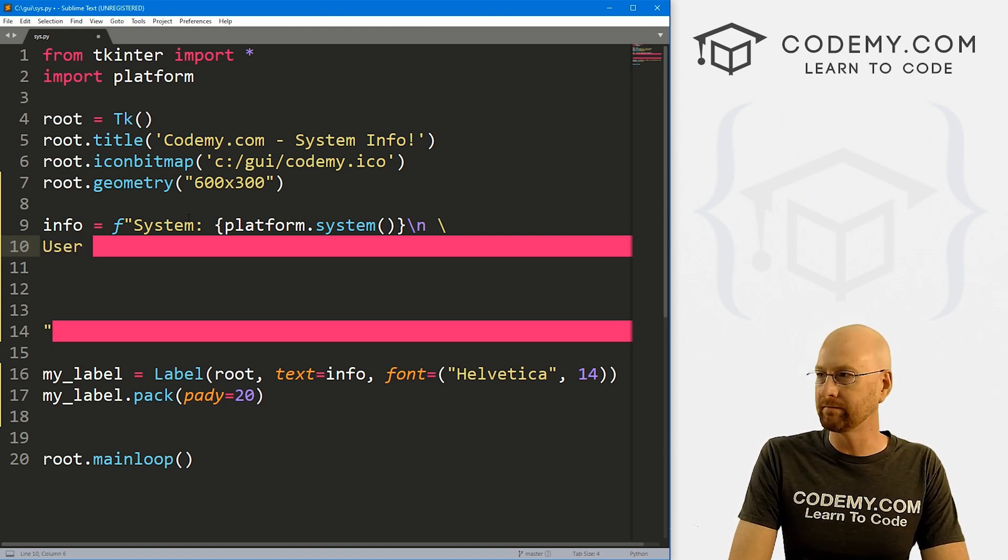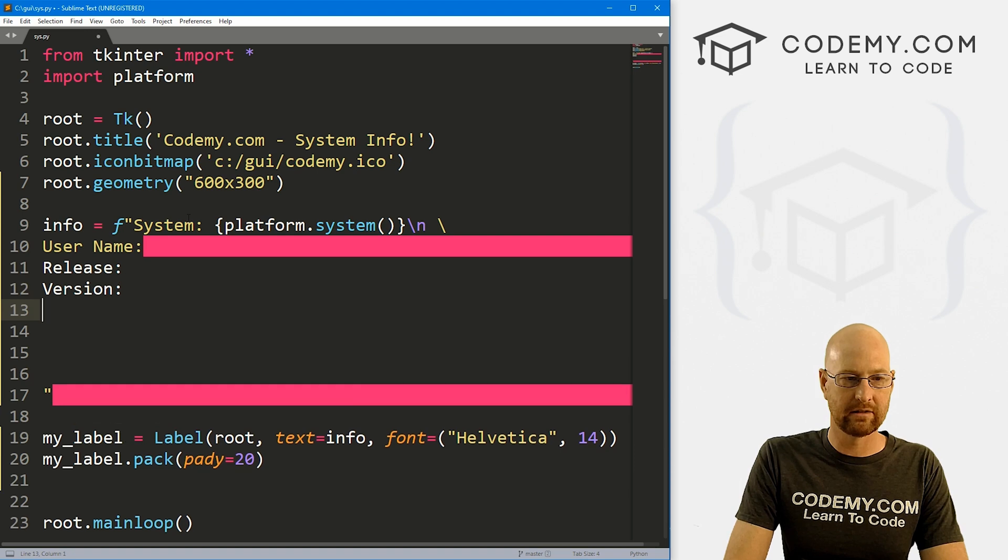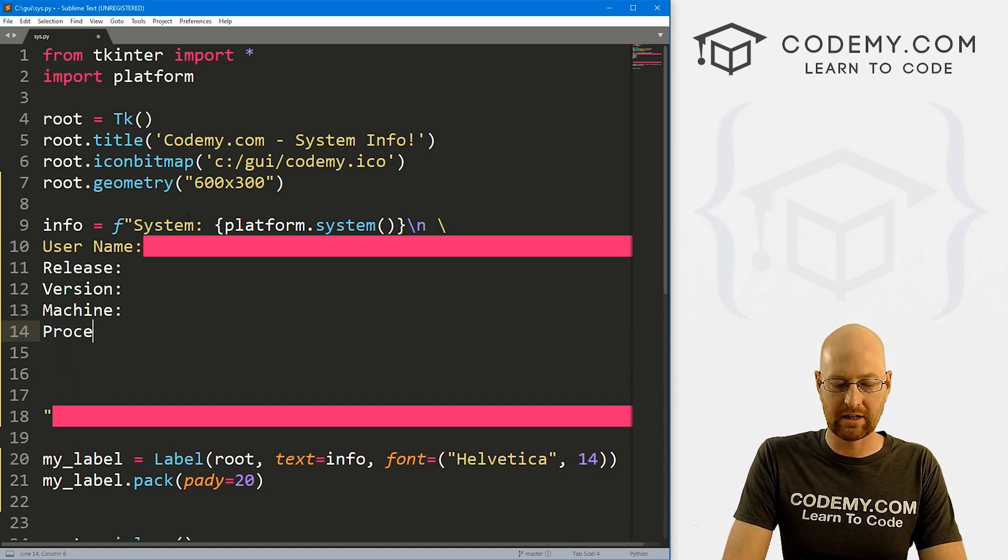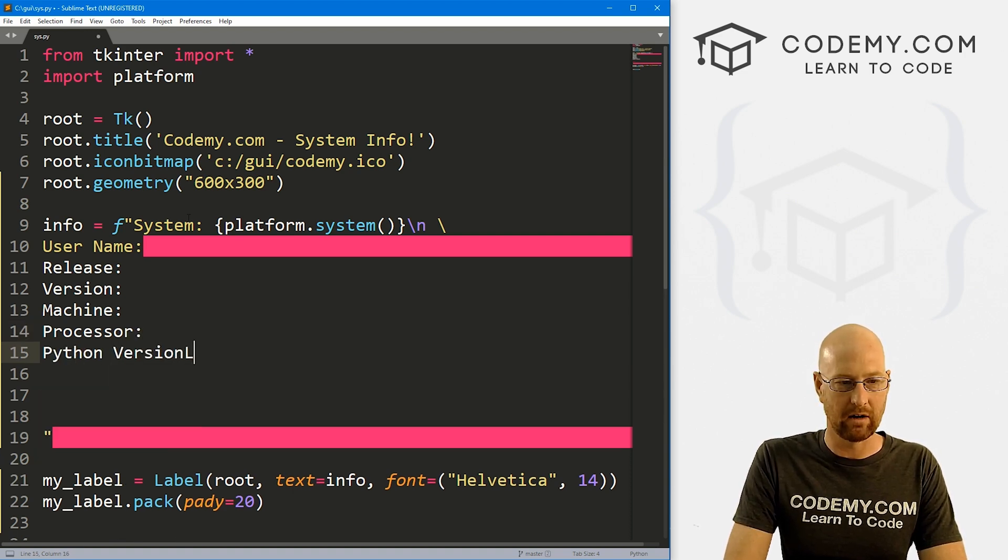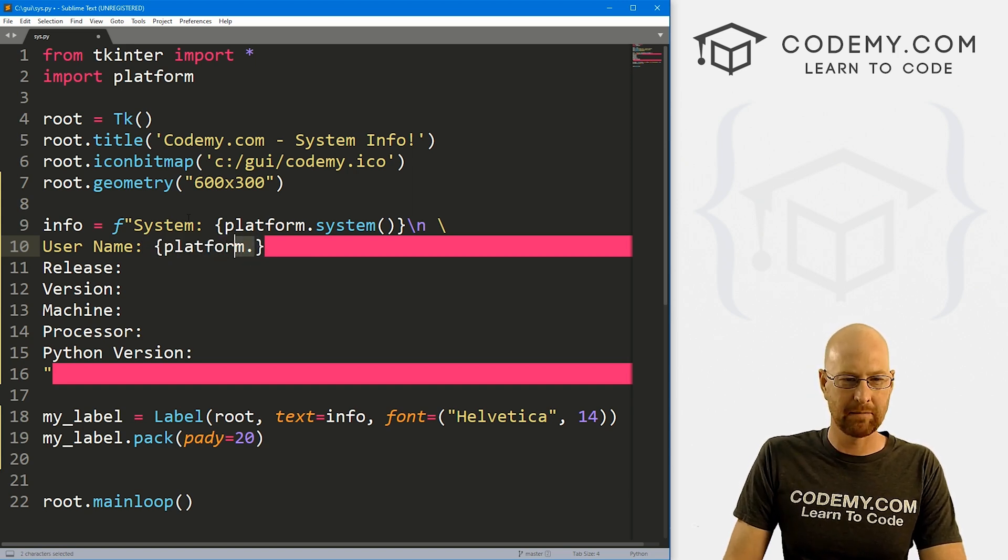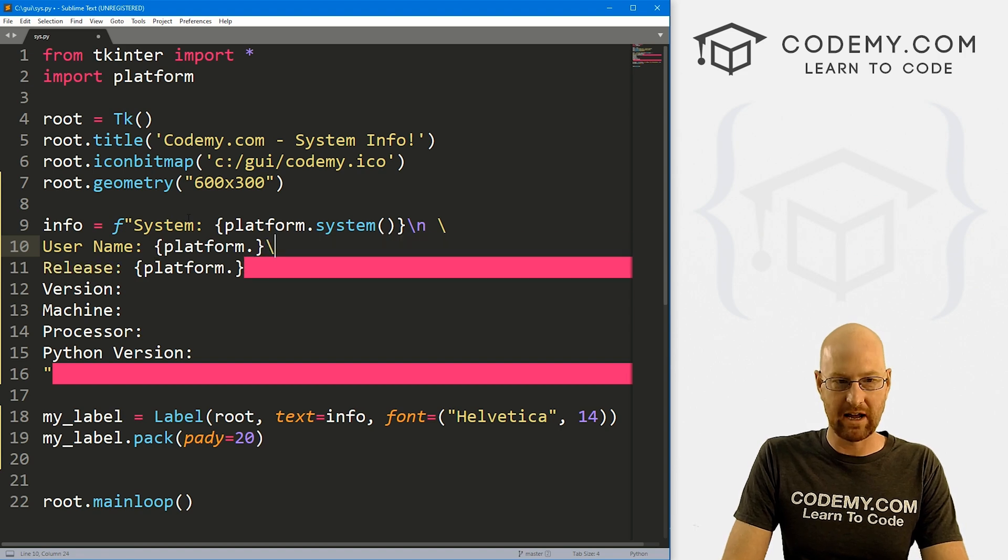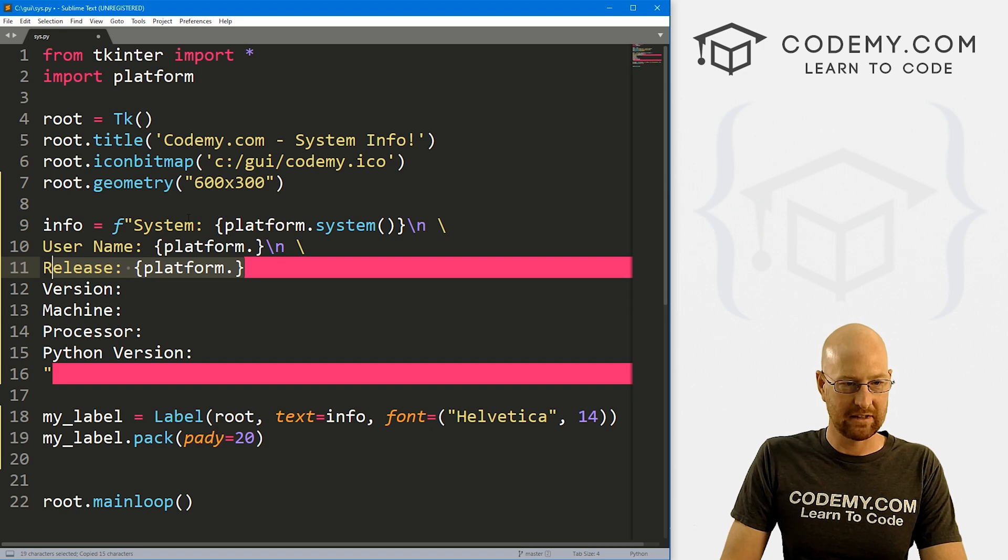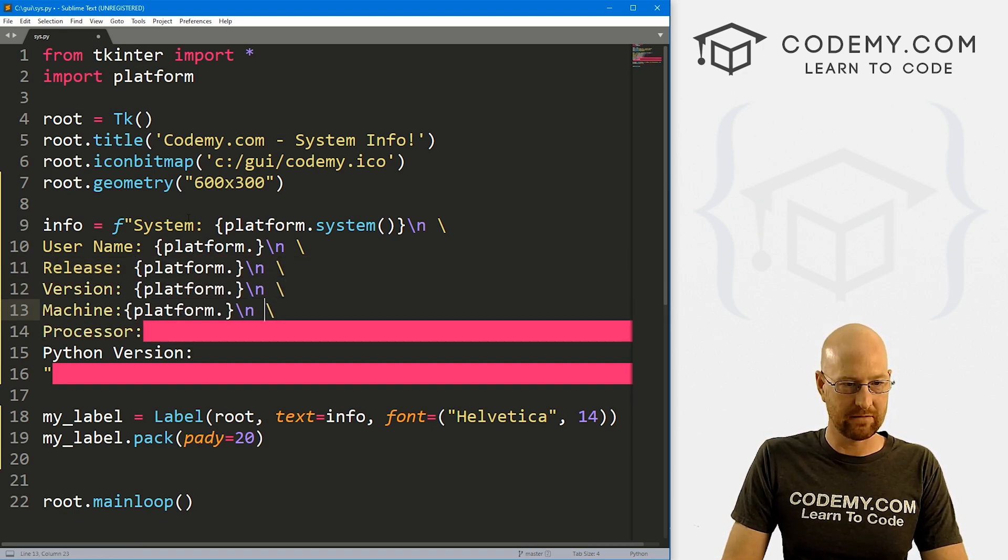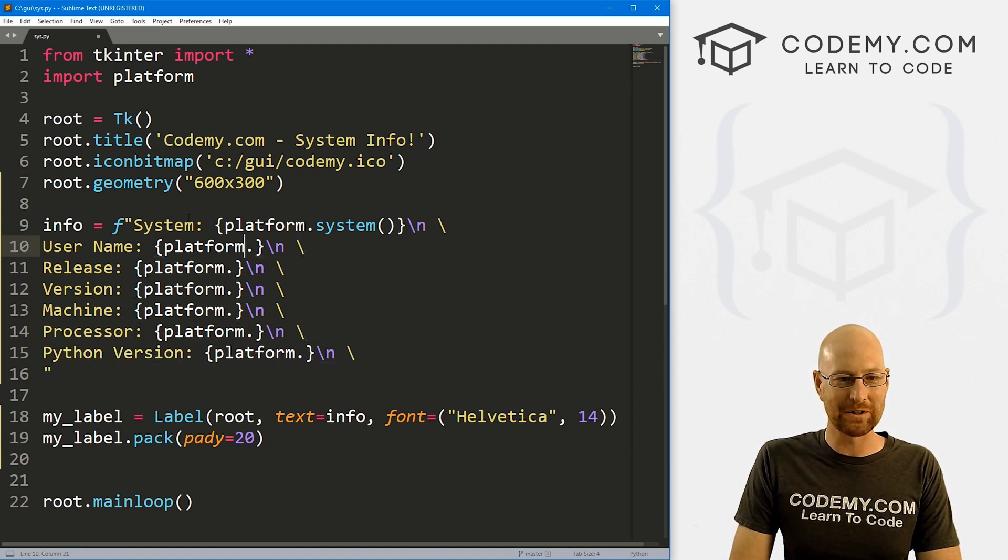So next, let's get the username. And let me just come through here. And we want the release, we want the version. We also want the machine type, we want the processor, just for fun. And let's get the Python version as well. There we go. And username, and that's just going to be platform.dot. Let me just copy this because they're all going to be platform.something, right? So actually, we also want the slash n and a slash. So let me copy all of this, make this a little bit faster. Just bang in all of these here. There we go. No more big ugly purple bars.